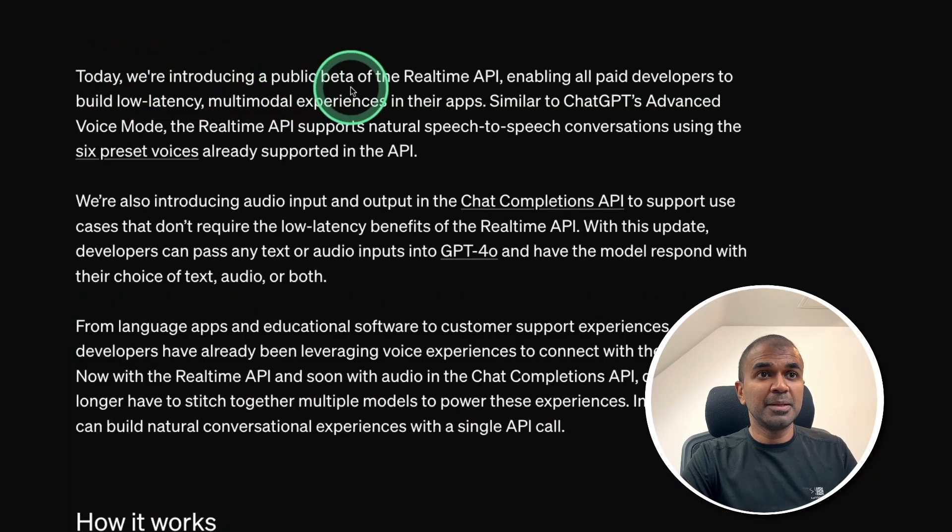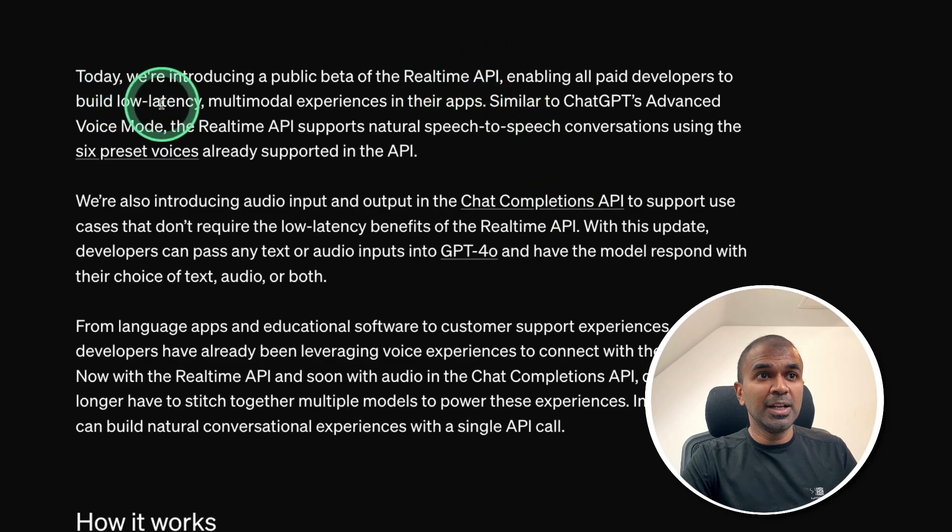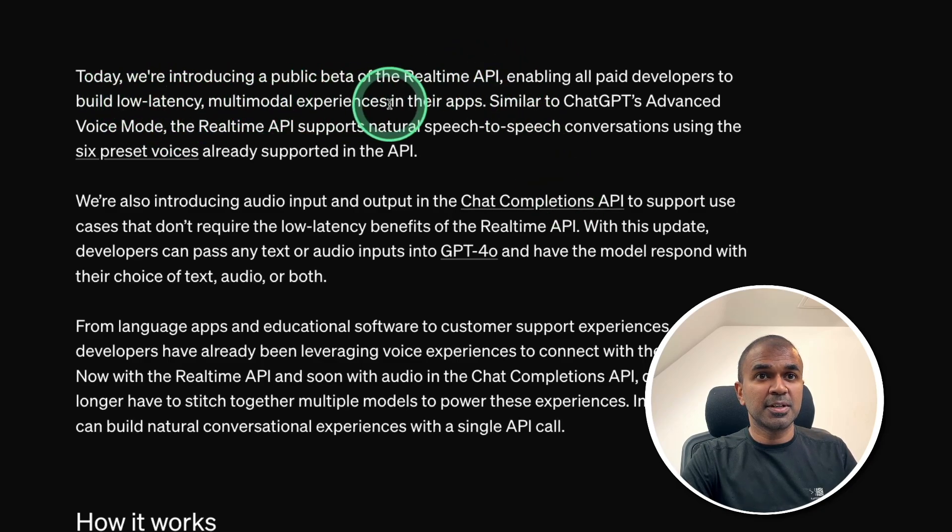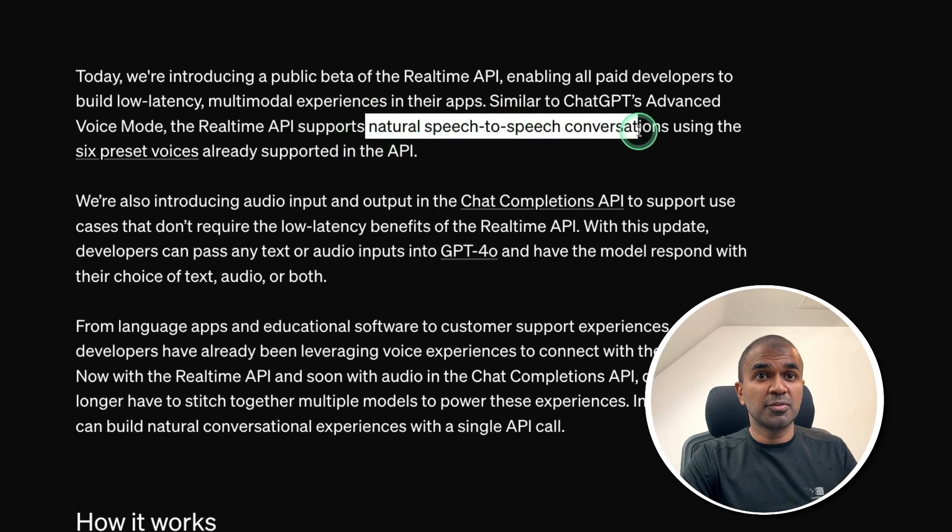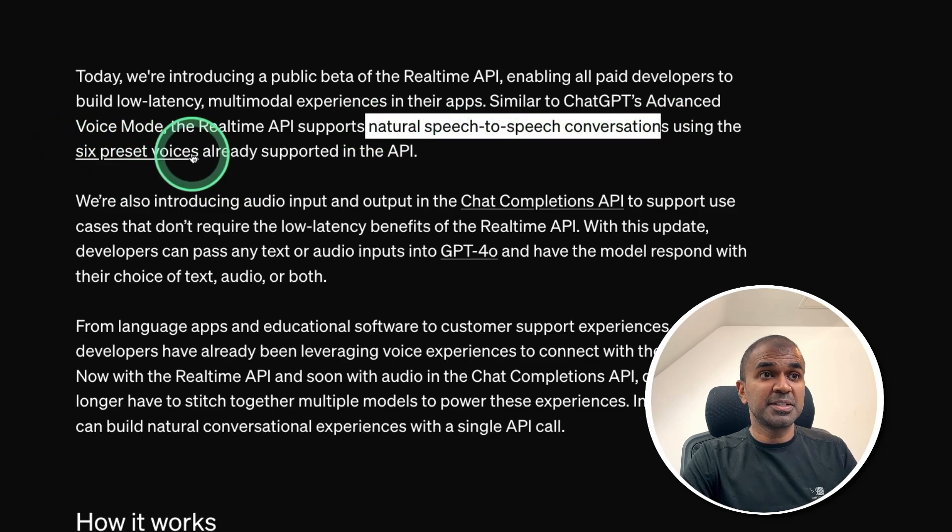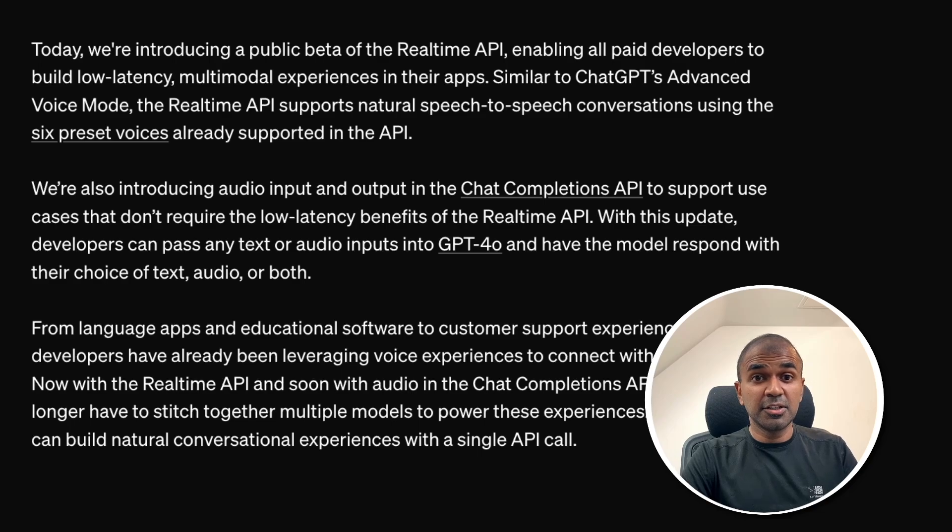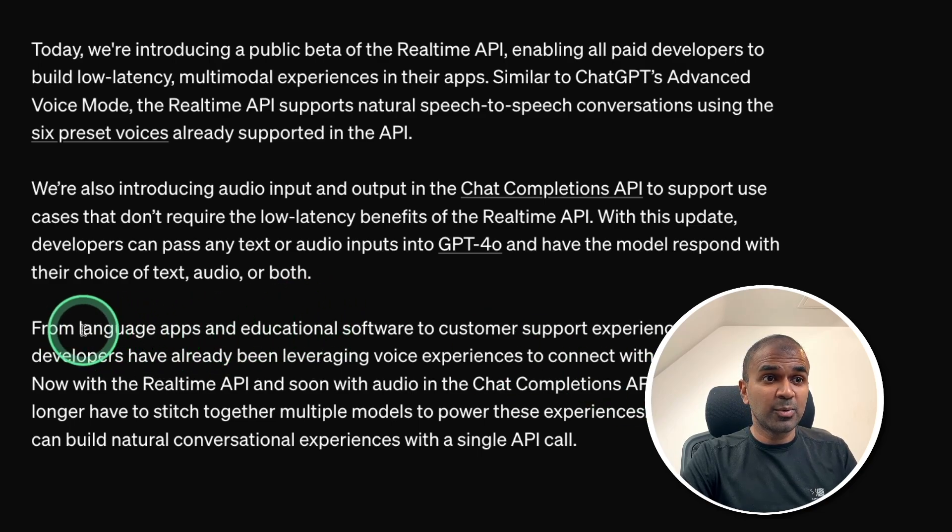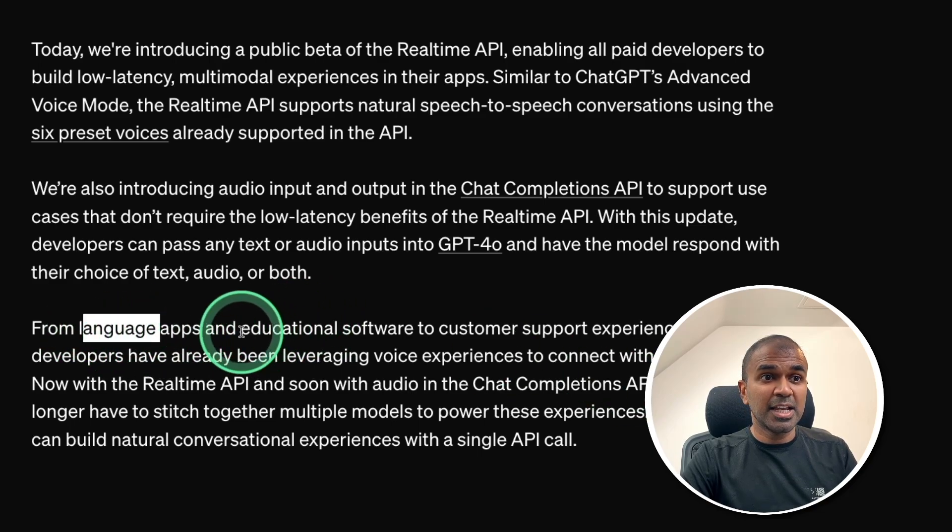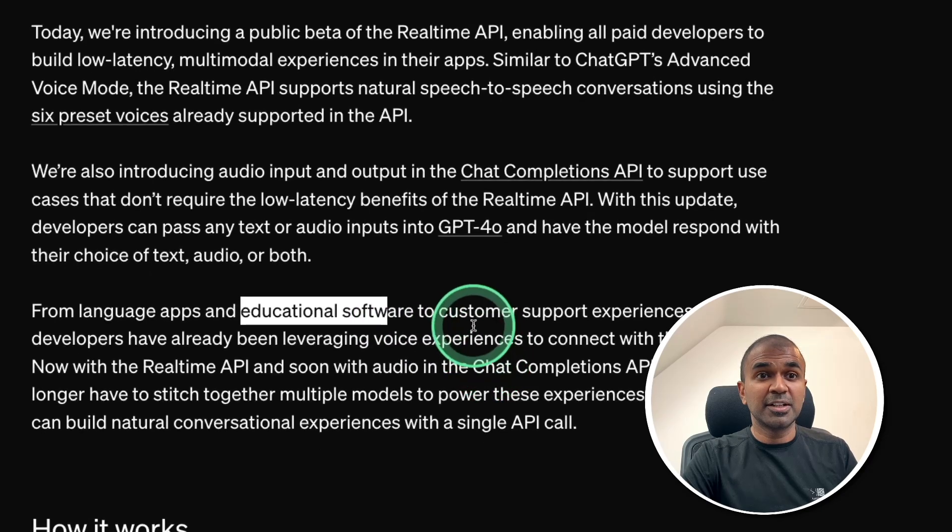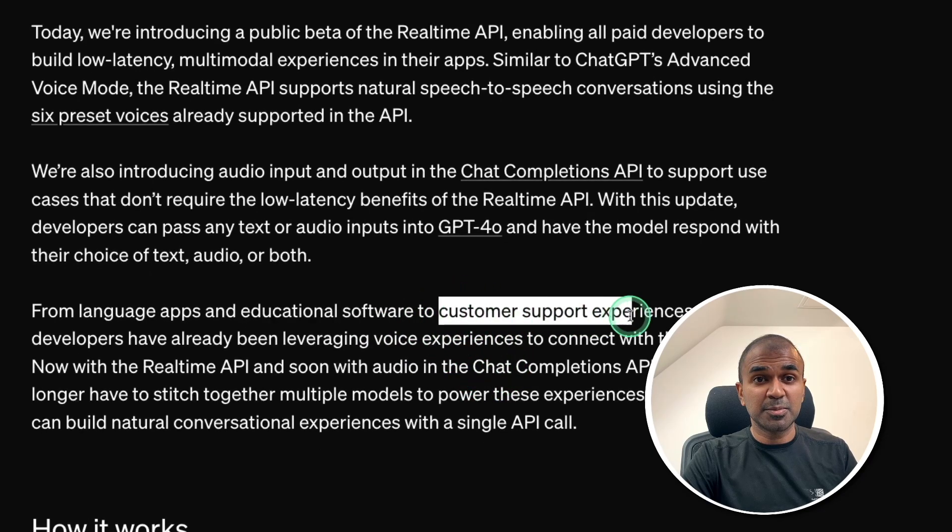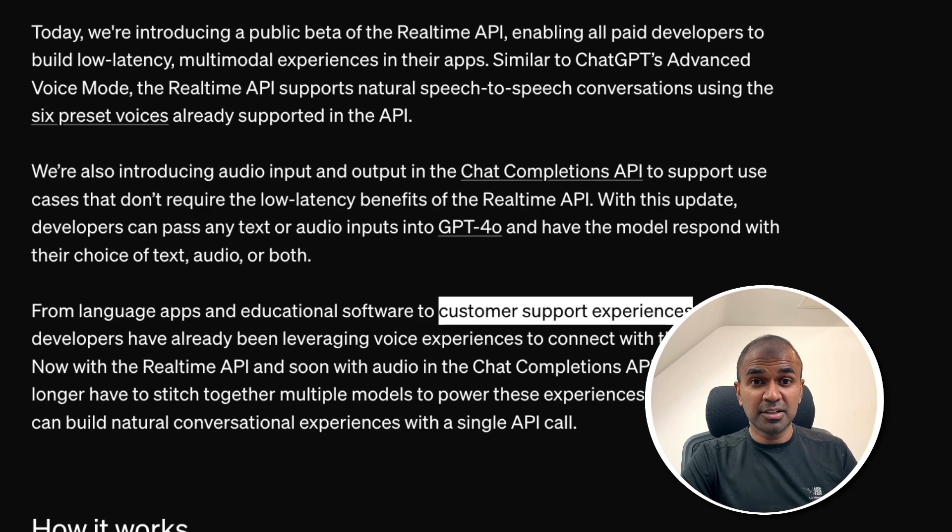Today, we are introducing a public beta of real-time API. It's a low-latency, multimodal experience. Supports natural speech-to-speech conversation using six preset voices. You can integrate this in your application, on your website, any language apps, educational software, or even customer support experiences.